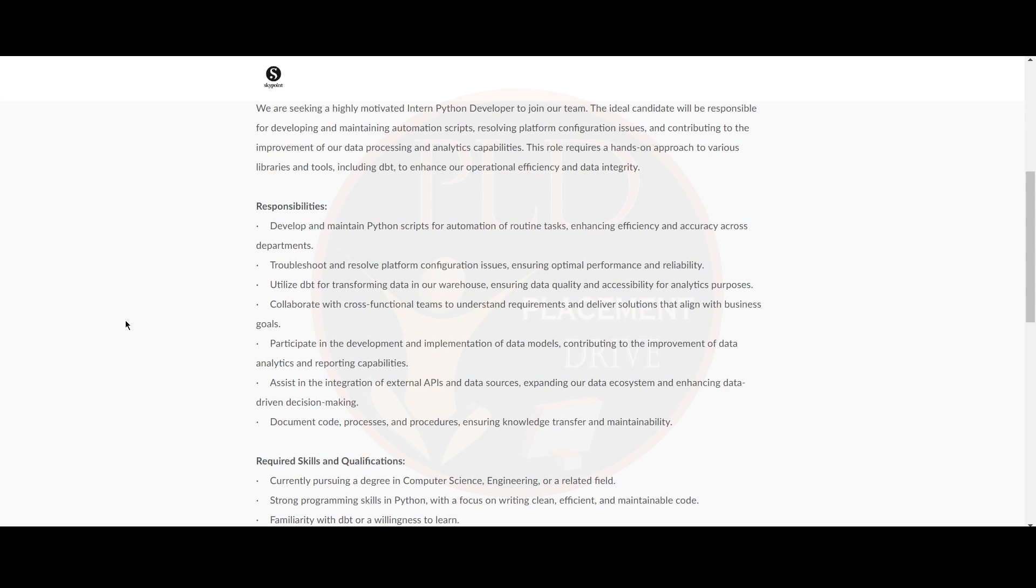You should collaborate with cross-functional teams to understand requirements and deliver solutions that align with business goals. You should participate in the development and implementation of data models, contributing to the improvement of data analytics and reporting capabilities. You should assist in the integration of external APIs and data sources, expanding the data ecosystem and enhancing data-driven decision making and document the code, processes and procedures, ensuring knowledge transfer and maintainability.